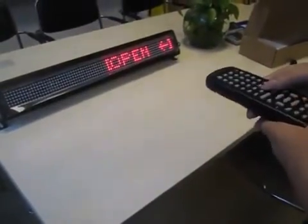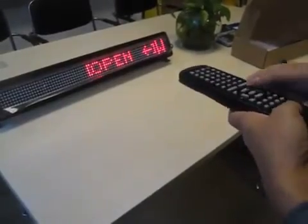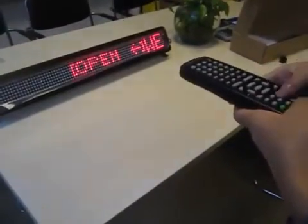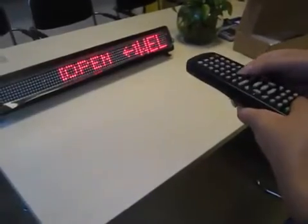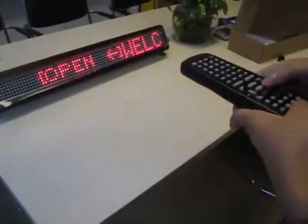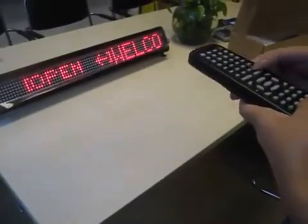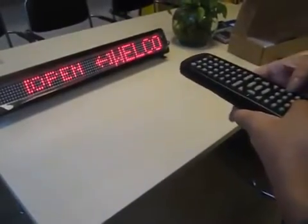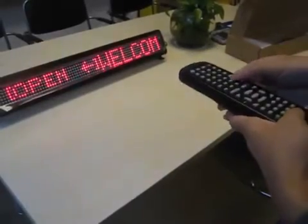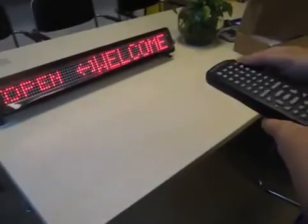Then type what you want. For example, type 'welcome' — W, E, L, C, O, M, E — then press run.